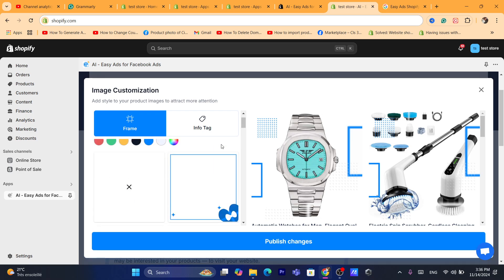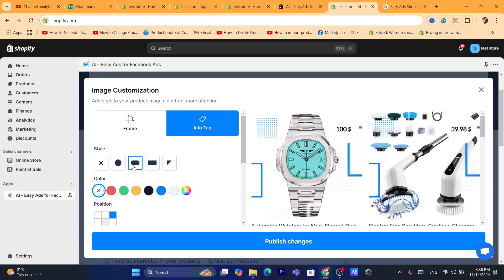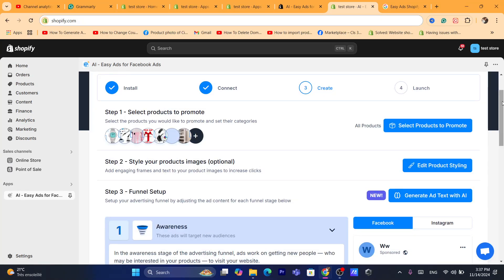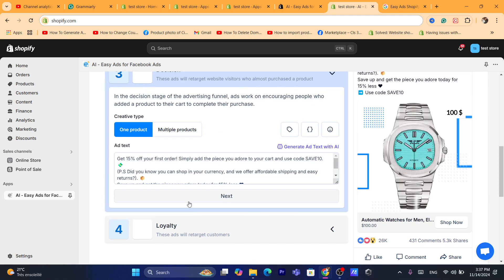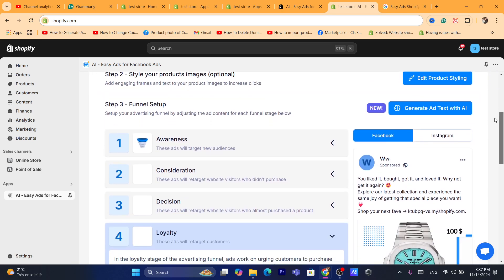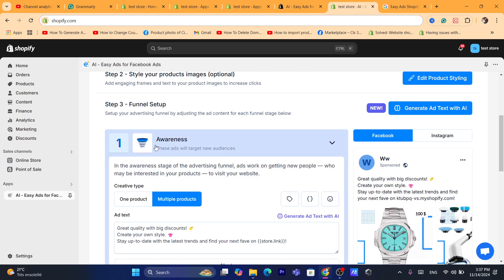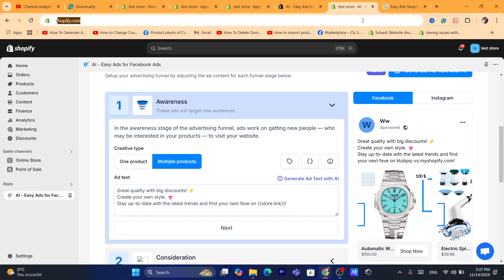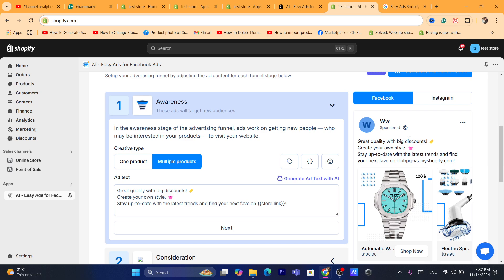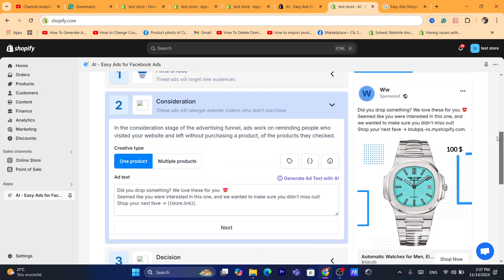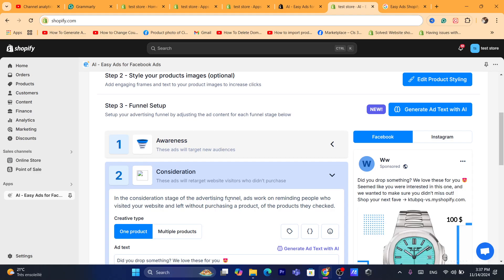You can also click on Info Tag and change the style. After you're done, click Publish Changes. Then choose one of the funnel stages: Awareness, Consideration, Decision, or Loyalty. For Awareness, these ads will target new audiences. You can see how the ad is going to look on Facebook and Instagram — for example, 'Great quality with big discounts.'